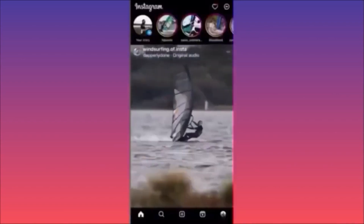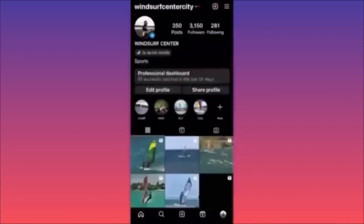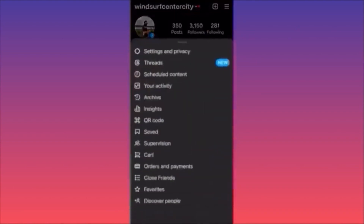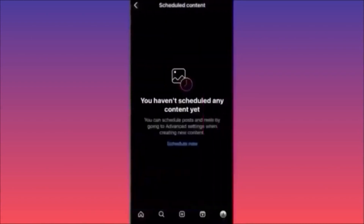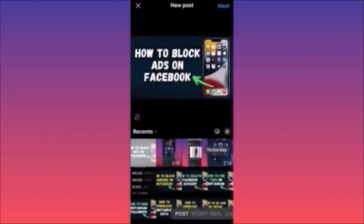Then click on the lower right corner, hit your profile, then the top right corner and click on the three straight lines. When you're on the settings menu, click on the third option which is 'Schedule Content.' When you click on Schedule Content, you have the option to schedule a brand new post — click on Schedule.